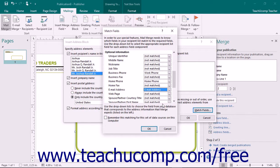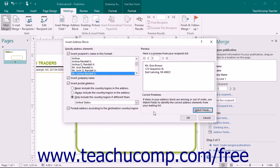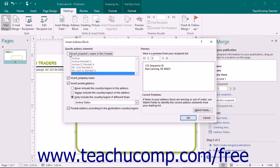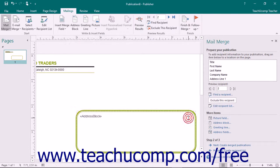Once you have matched the data source in Publisher, click the OK button to set it. If you have matched your data fields to Publisher, or if you are simply using the default list provided when you create a data source in Publisher, you can click the Address Block button in the Write and Insert Fields button group on the Mailings tab to open the Insert Address Block dialog box. Here you will decide which elements you want to include in the Address Block by checking or clearing the checkboxes that appear in the Specify Address Elements section. Once you are finished, click the OK button to insert the Address Block.